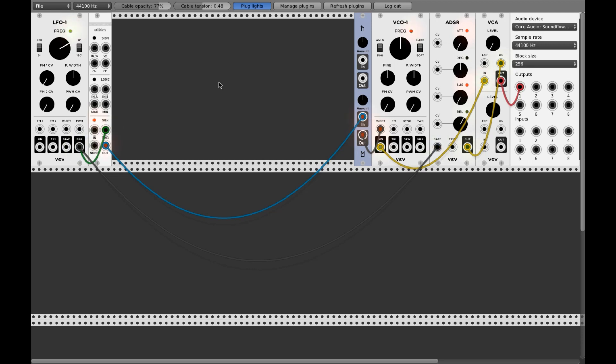If you hear this annoying sound, this is the fan of my MacBook Air that's getting crazy because of using VCV Rack. Okay, here we go.